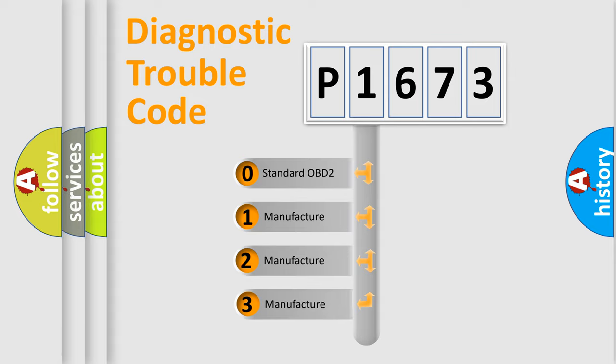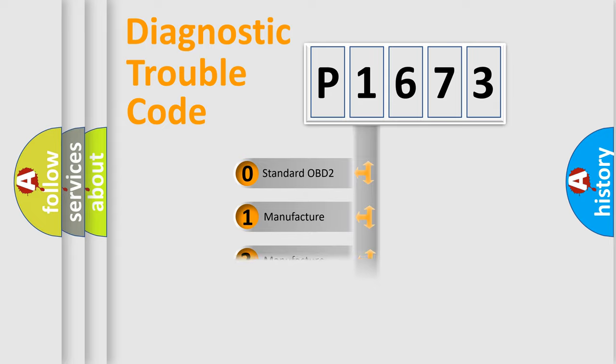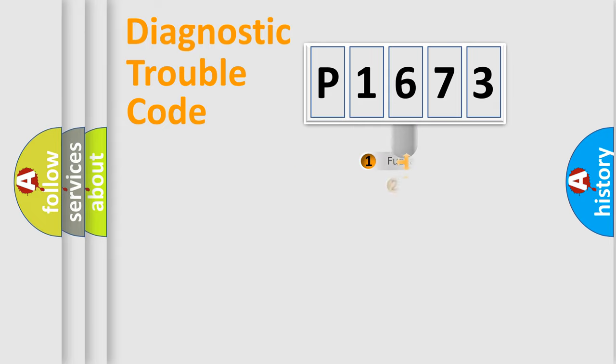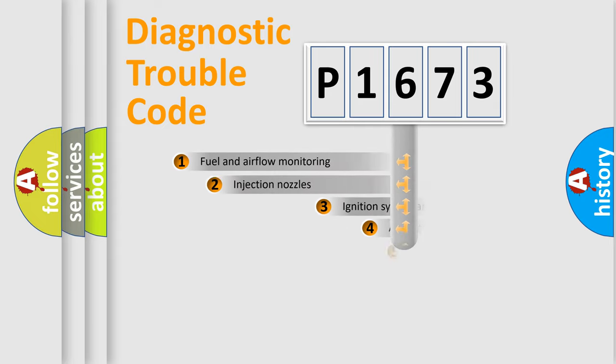If the second character is expressed as zero, it is a standardized error. In the case of numbers 1, 2, or 3, it is a manufacturer-specific error expression.